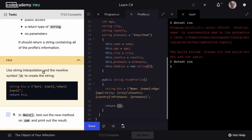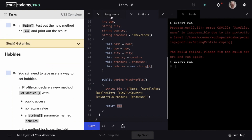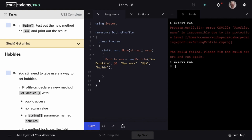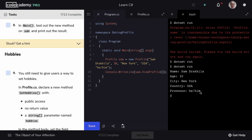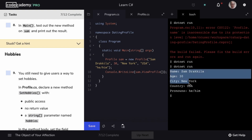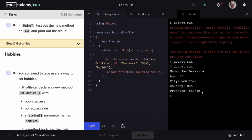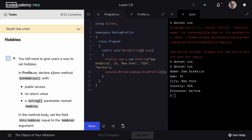Let's mark step 7 as complete and move on to step 8. We're going to go to our main method in program.cs and test out the new method we created on our Sam object. We want to print this to the console — we can do that with console.writeline, and we'll pass in sam.ViewProfile. Let's save and run our code. Our string is printed out to the screen and formatted as we would hope.